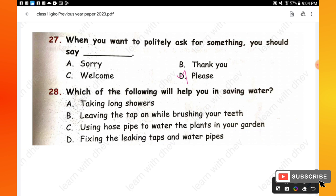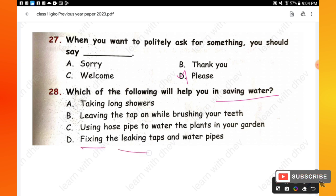Options are: taking long showers, leaving the tap on while brushing your teeth, using a hosepipe to water the plants, fixing the leaking taps and water pipes. To save water, we have to fix the leaking taps and water pipes — option D is the right one.